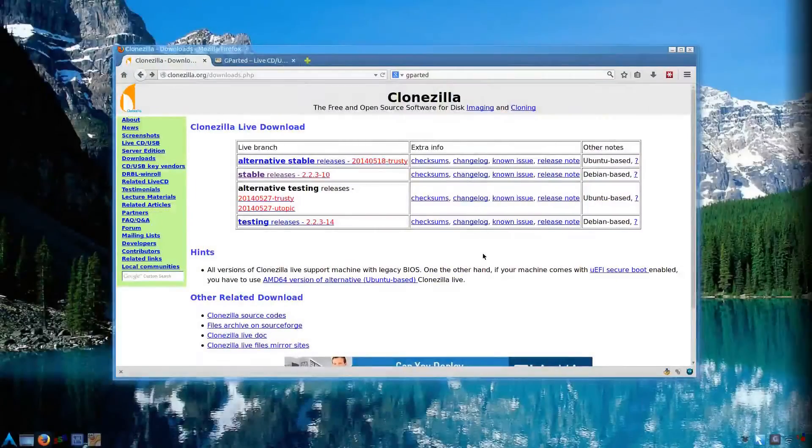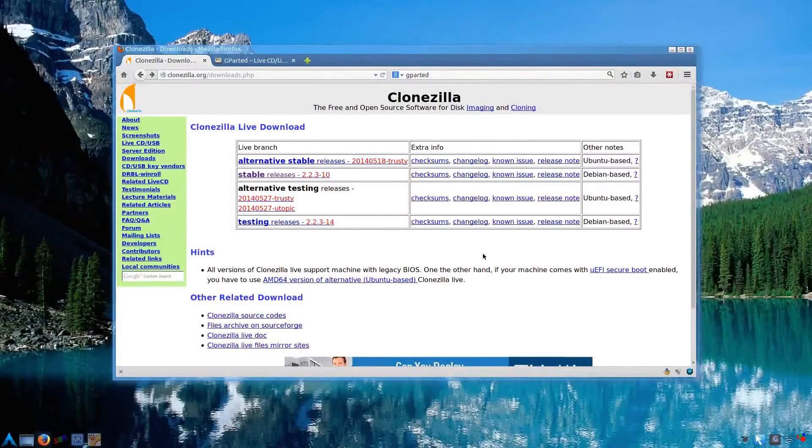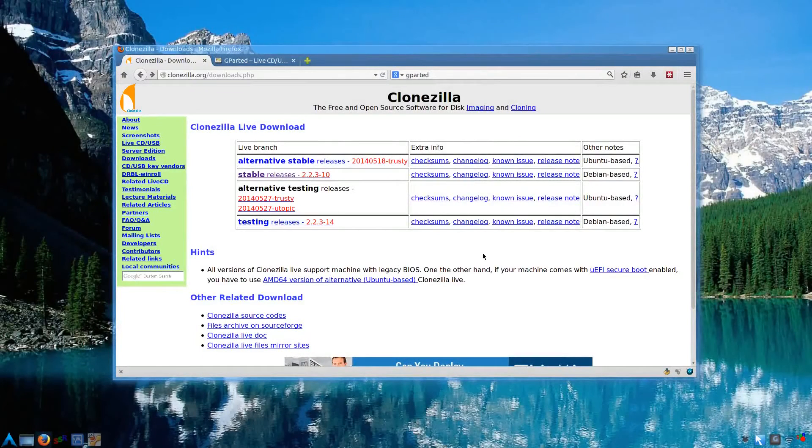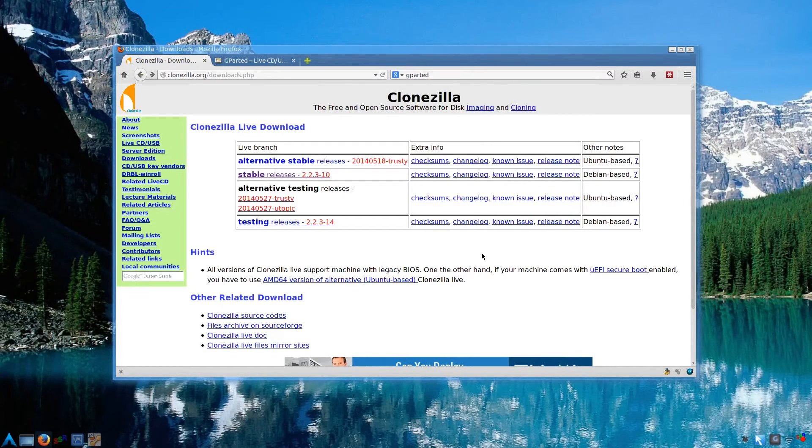Hello all. I thought I'd make an updated video for using Clonezilla. It'll work on your Linux installation as well as any Windows installations you have.